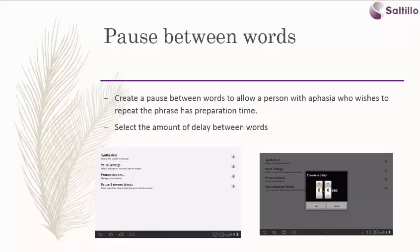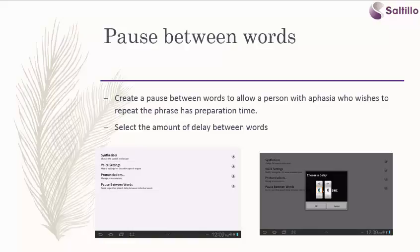Another useful setting is to add a pause between words. This allows a person with aphasia who wishes to repeat the phrase more preparation time. Let's take a look.